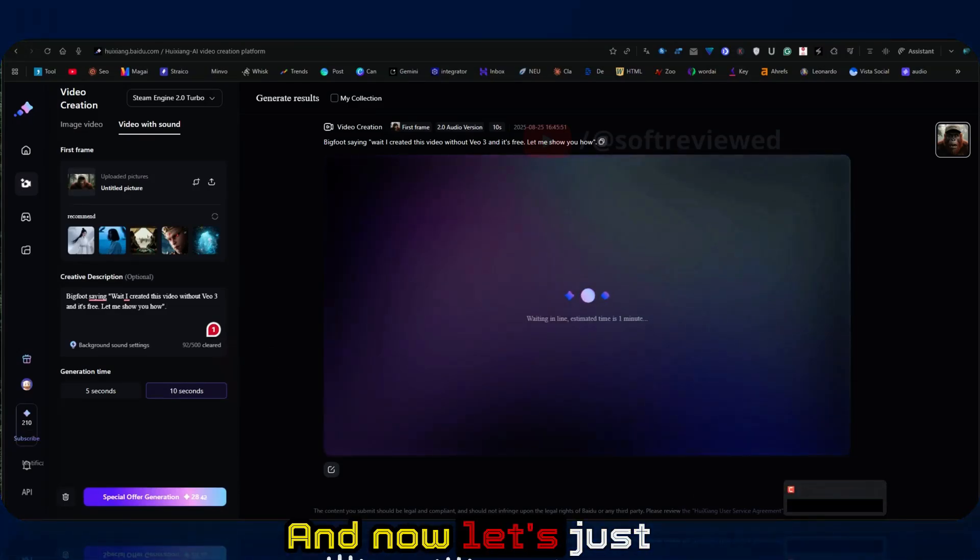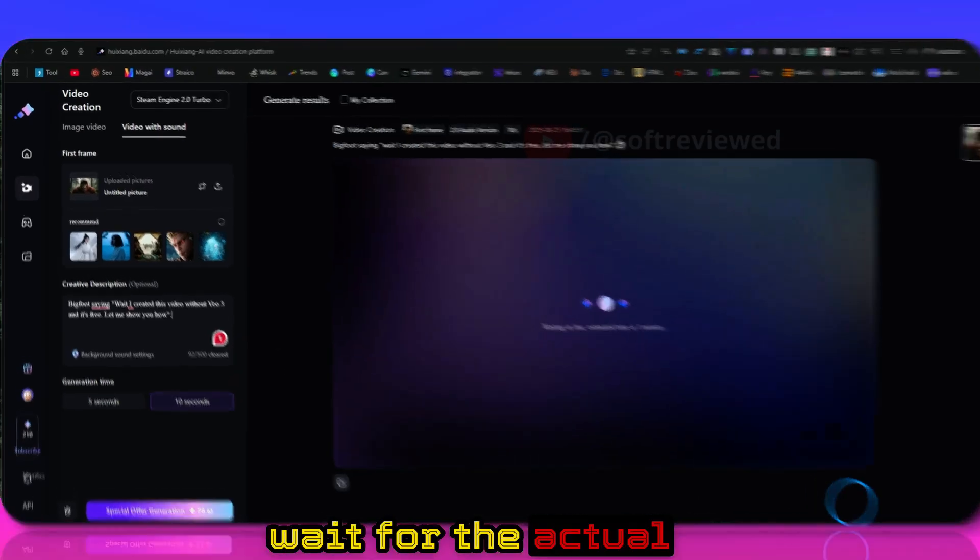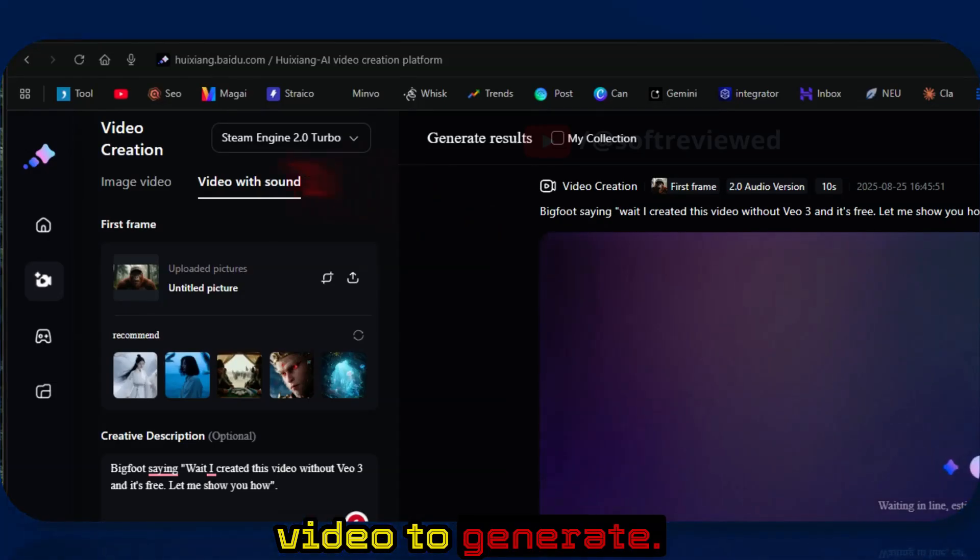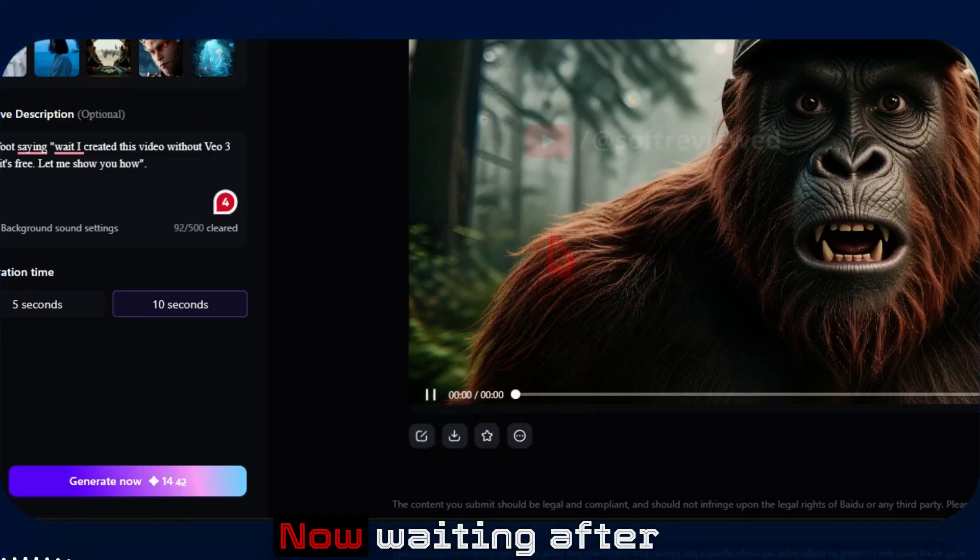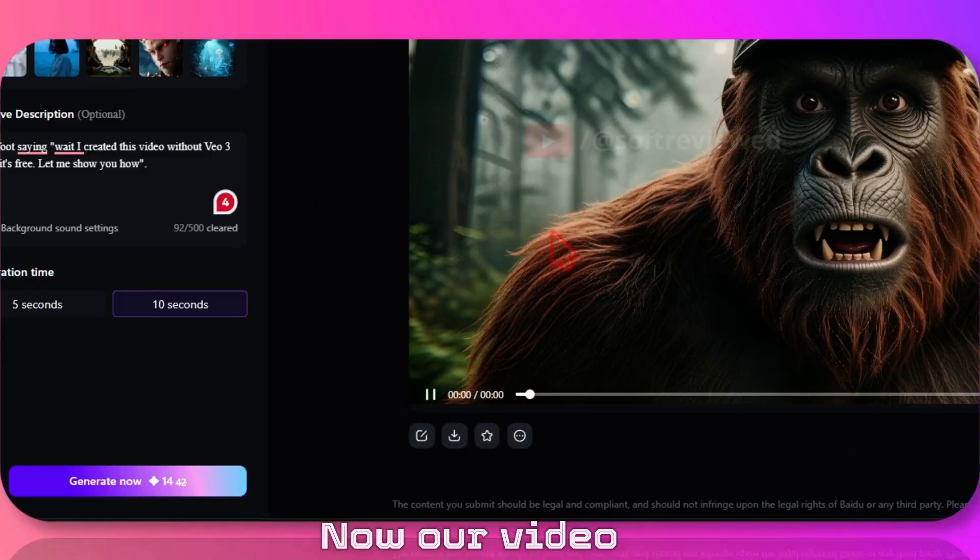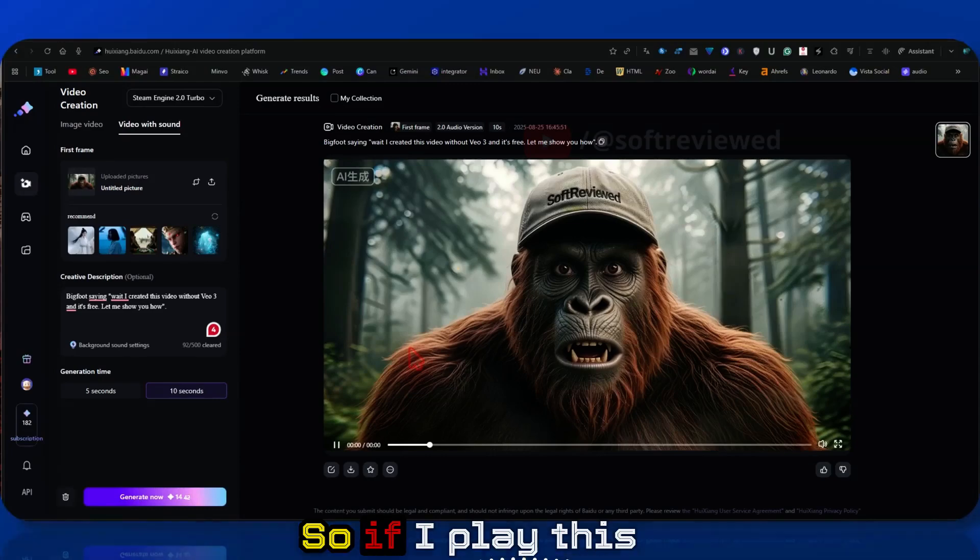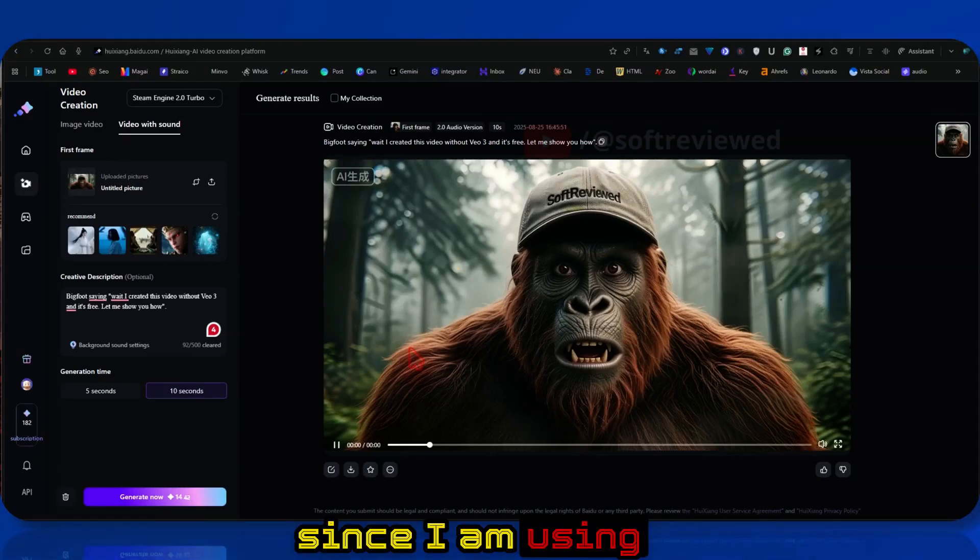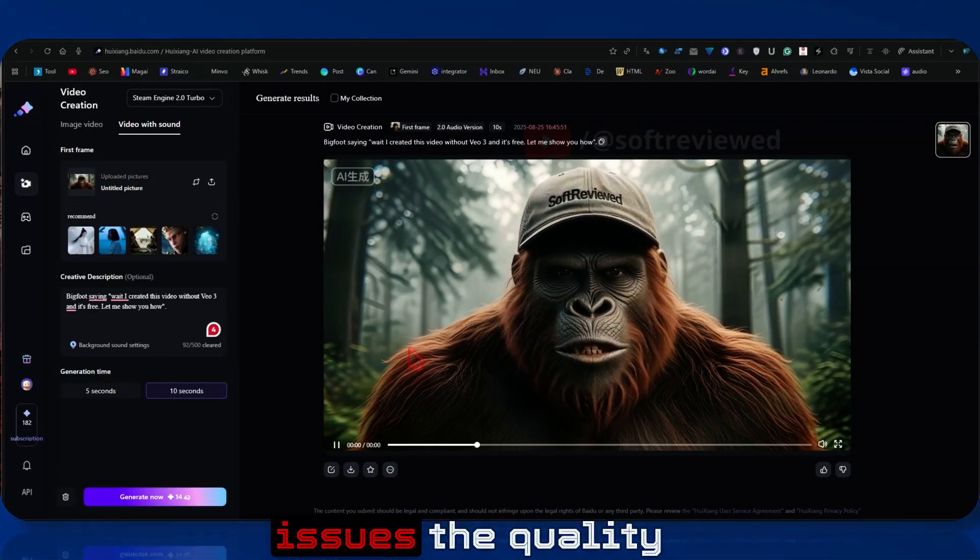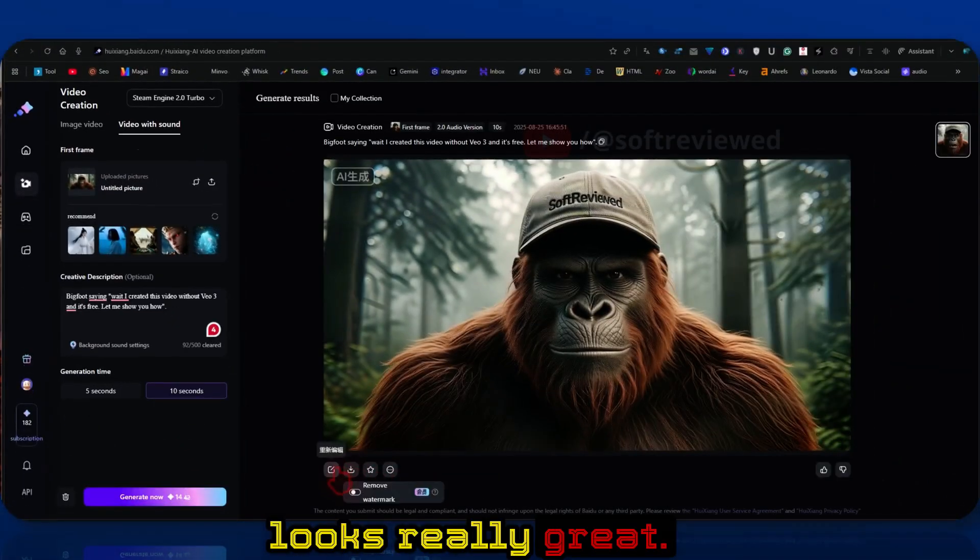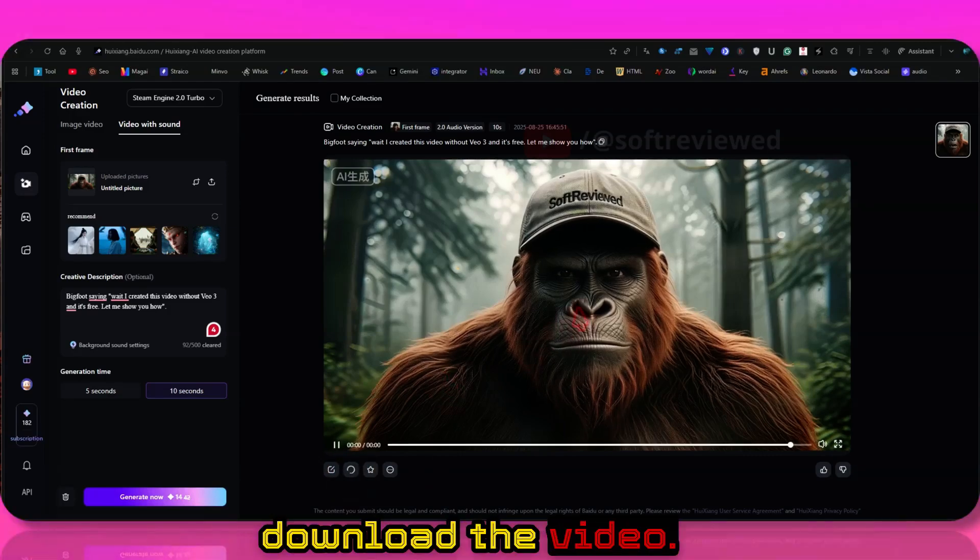And now let's just wait for the actual video to generate. Now after waiting three minutes, our video is finally ready. If I play this, since I am using a VPN, I'm having issues. The quality looks really great. Let me just download the video.